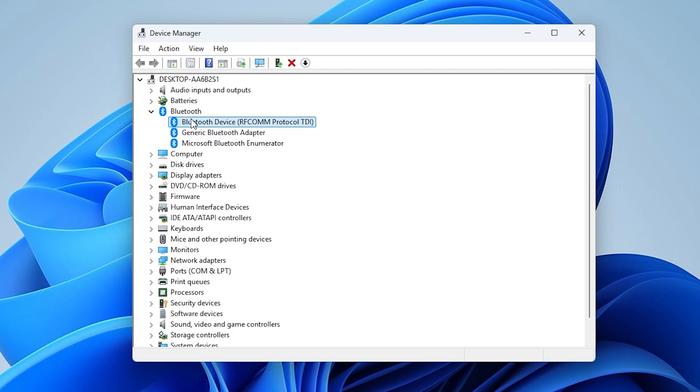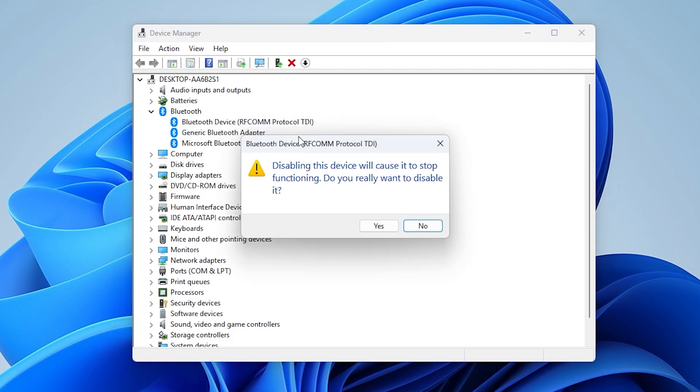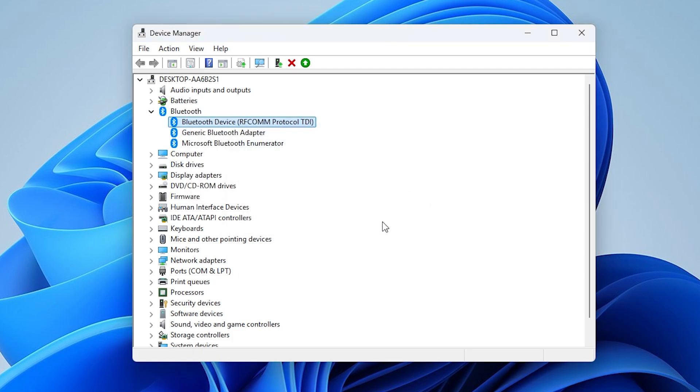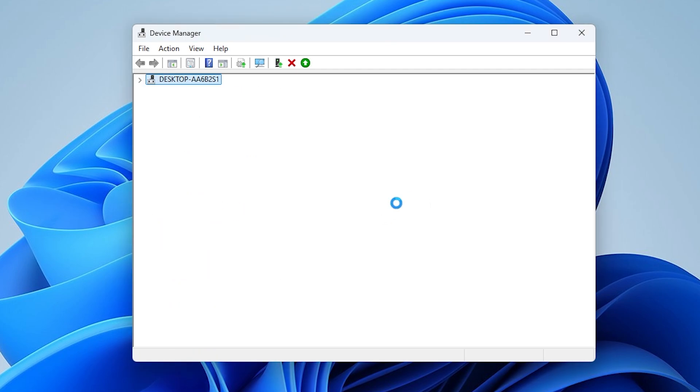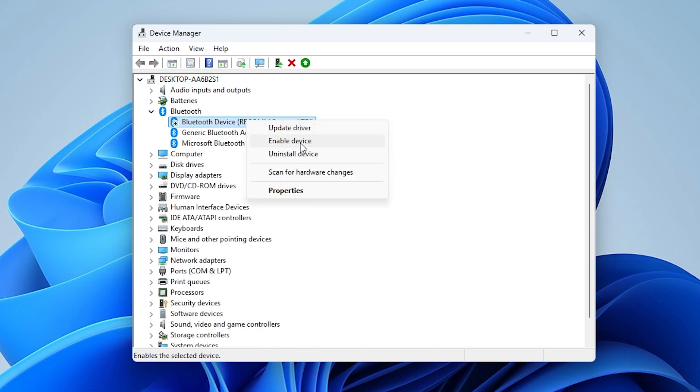Right-click the problematic device. Select Disable Device. Confirm with Yes. Wait a few seconds, then right-click again. Select Enable Device.